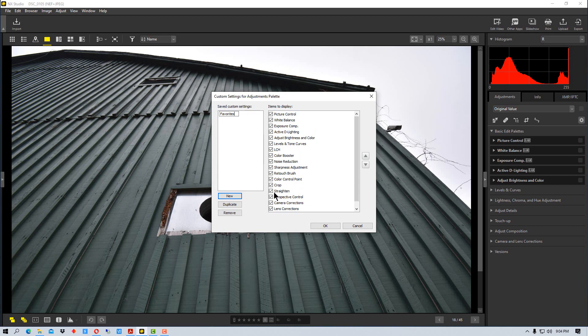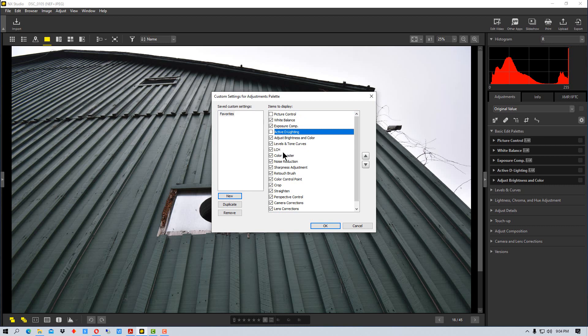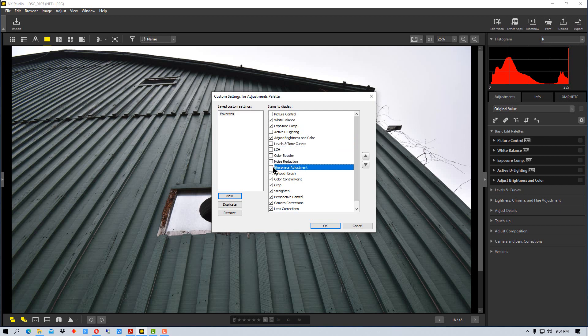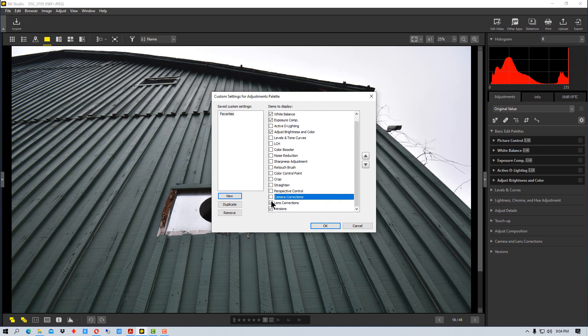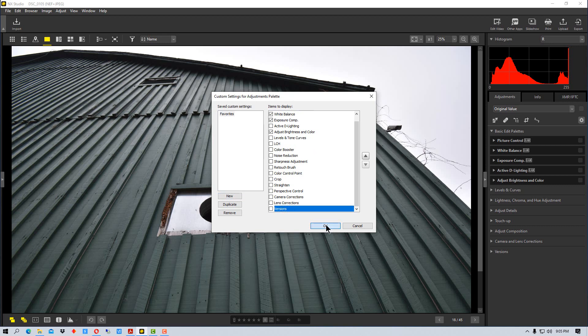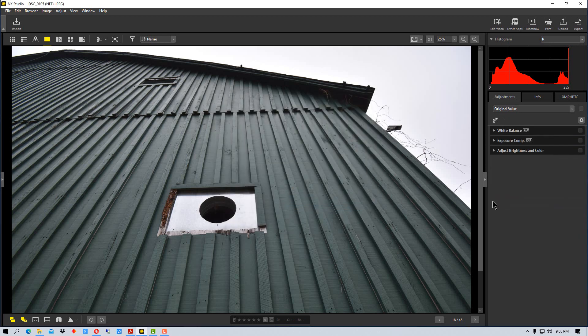Say we go down and we want white balance, we want exposure, we don't want the lighting, we don't want curves. You can always go back and add things in later. So these are our favorite tools that we want to use and we click OK.